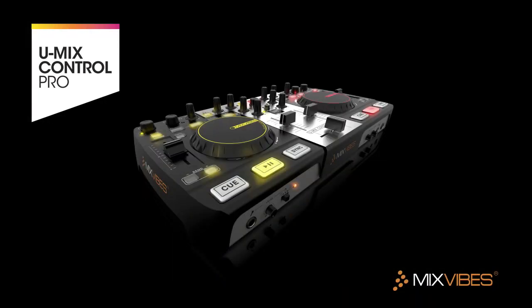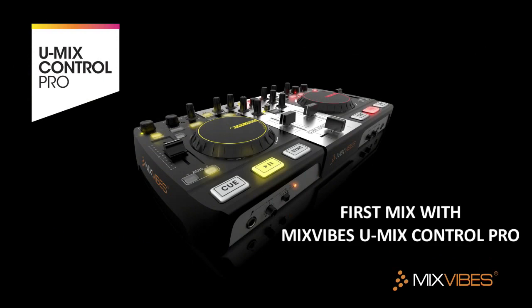Umix Control Pro was designed so that the DJ can focus on music. In this tutorial, we'll see how to mix and scratch.